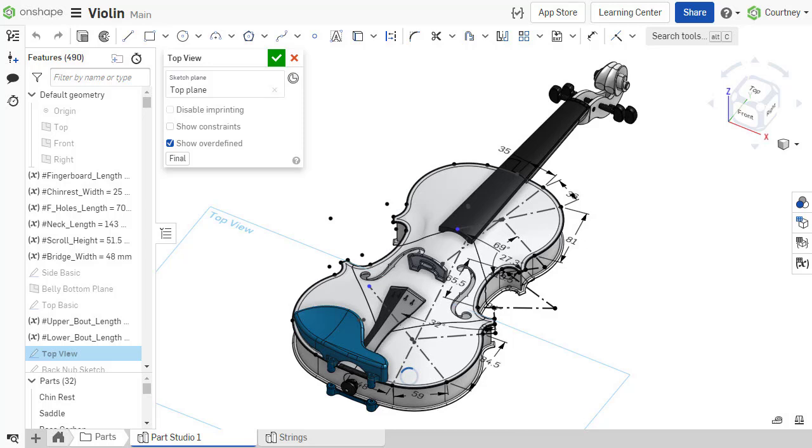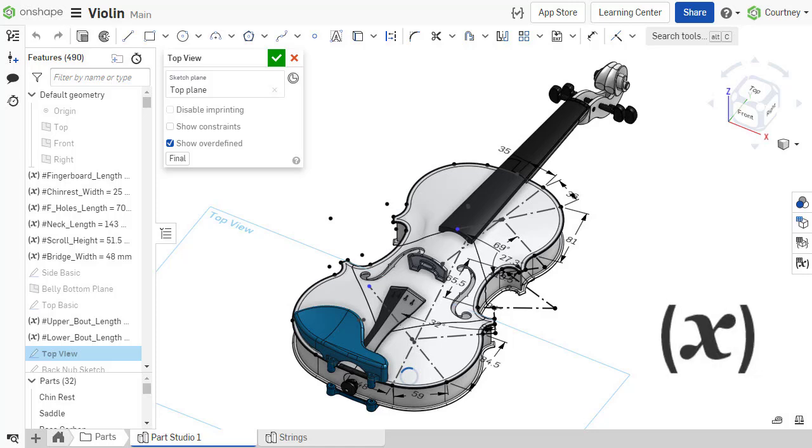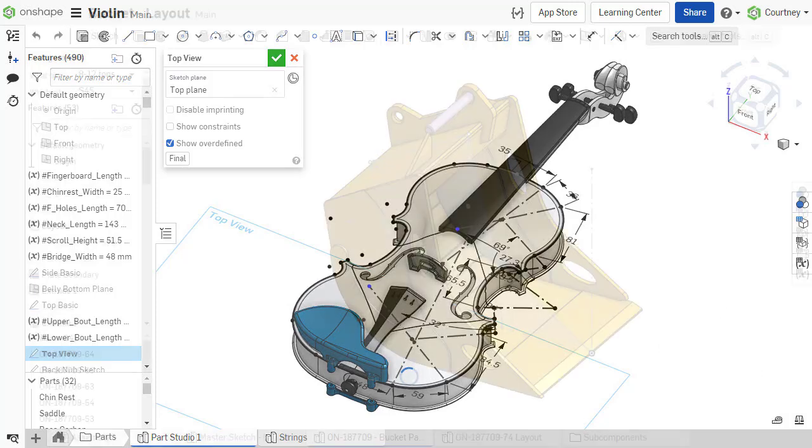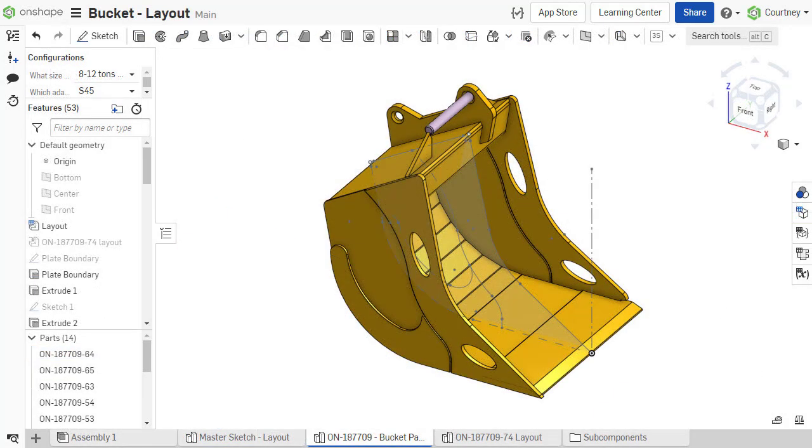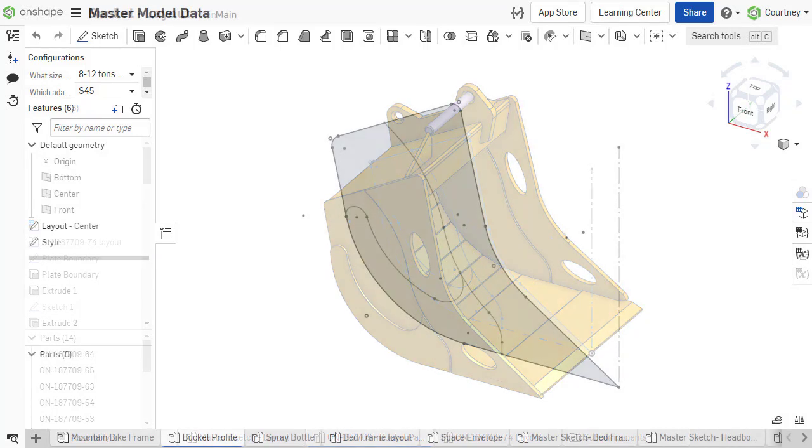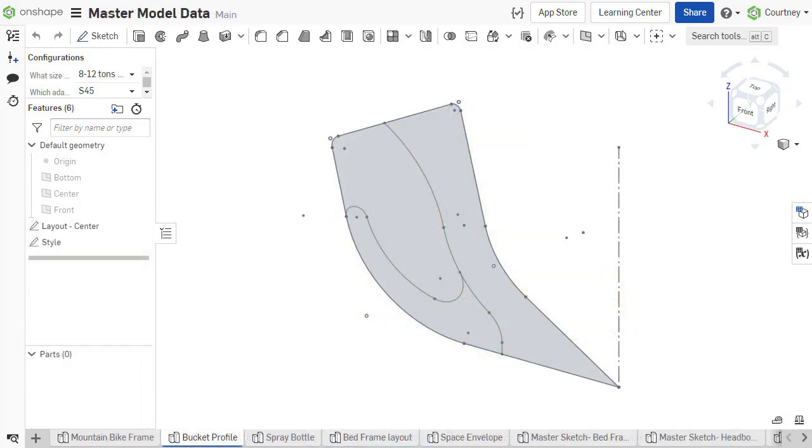This course explores different master model techniques, including understanding how to design sketches and space allocation parts using variables, how to drive part geometry and assembly design using the master model, and where to keep the master model data.